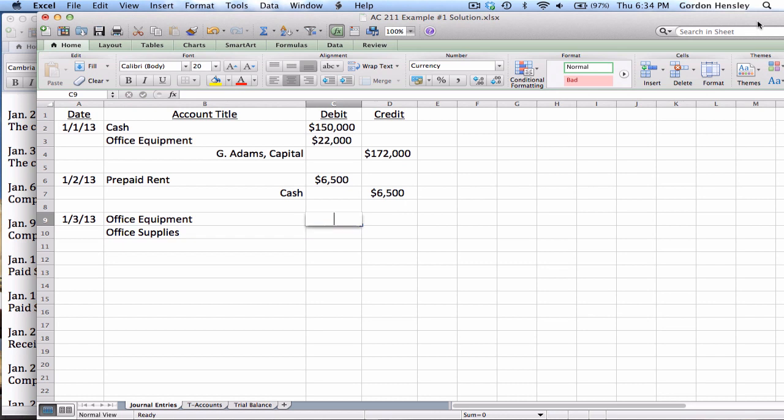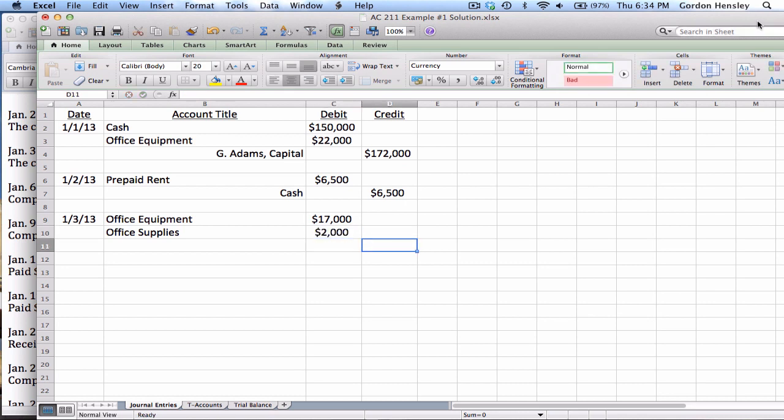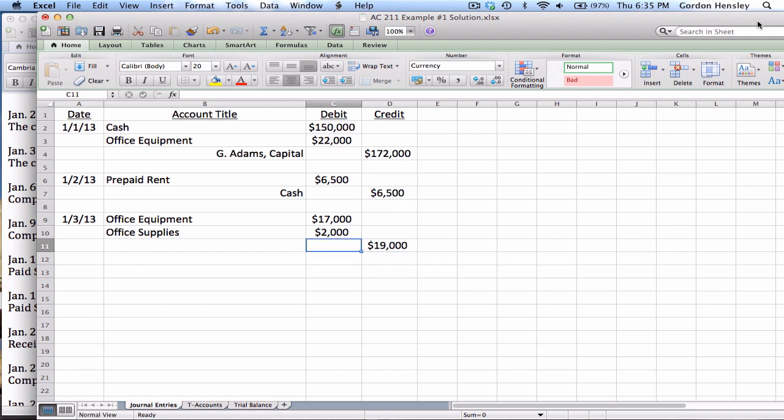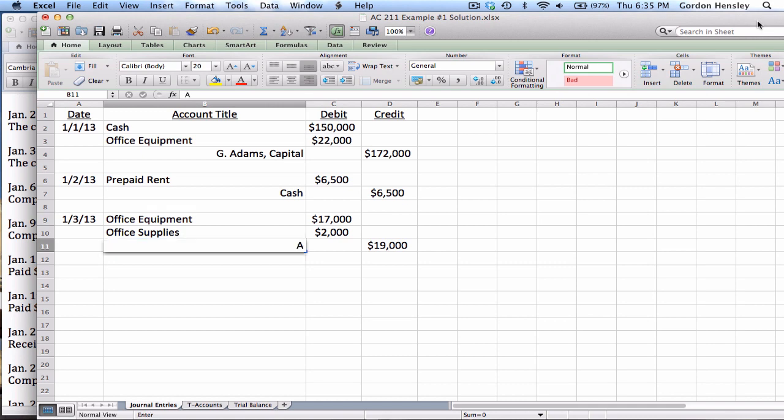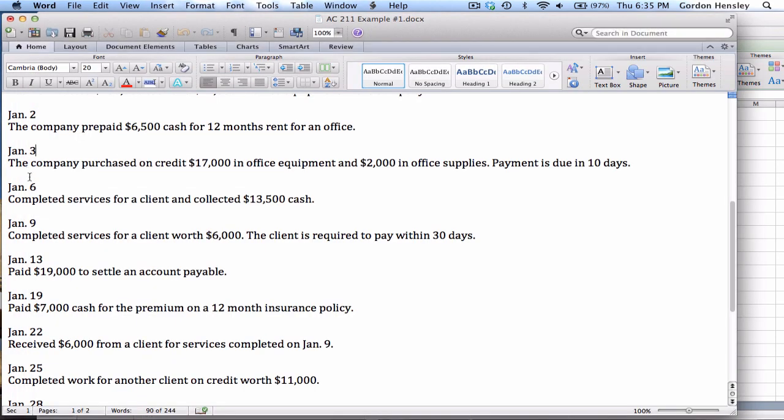So on the 3rd, we've got the office equipment, that's an asset. We've got the office supplies, that's also an asset. We're buying $17,000 on equipment. We're buying $2,000 in supplies. Now together, those two debits add up to $19,000. So we need $19,000 on the credit side to make it balance. Now remember, we haven't actually paid for it, we're charging it, it's credit. So that means we owe for this. So that's a liability, and in this case, it is the liability of accounts payable.